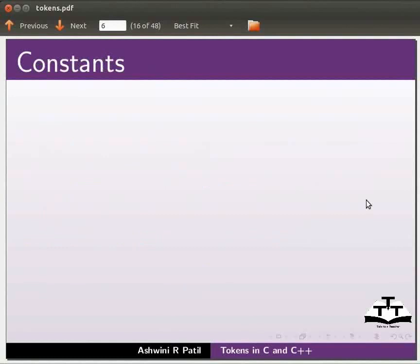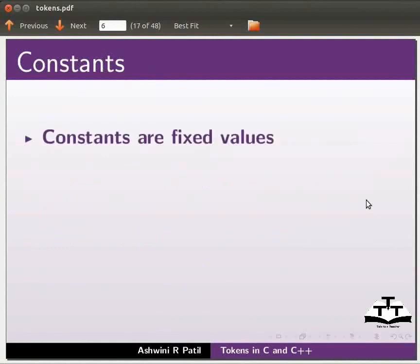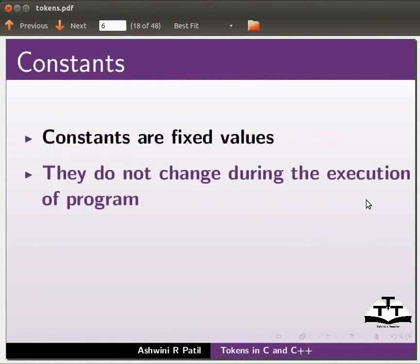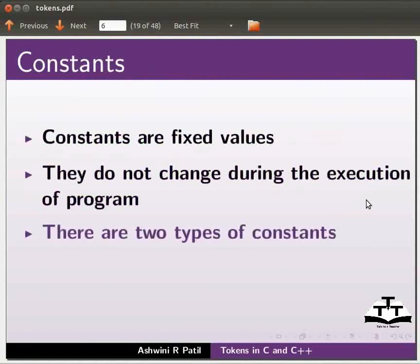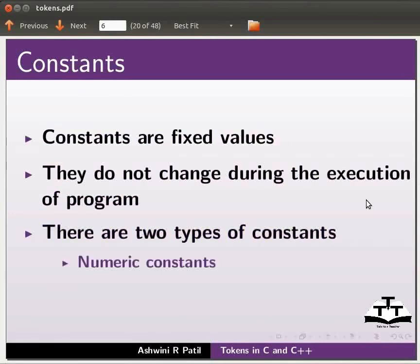Constants. Constants are fixed values. They do not change during the execution of program. There are two types of constants: numeric constants and character constants.